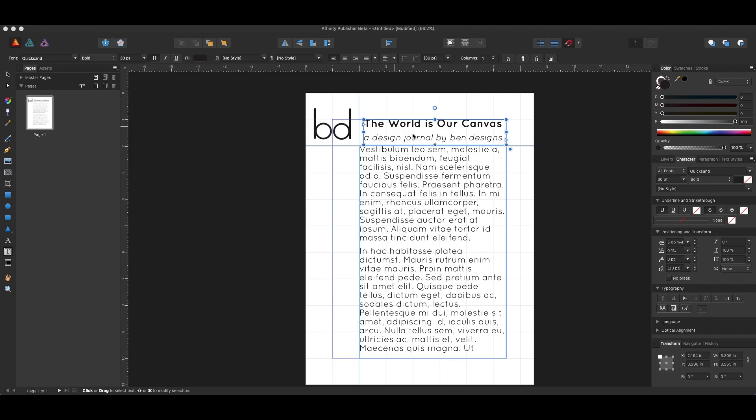You're going to use paragraph styles throughout your documents. They save you a ton of time and effort. Right now I have this fake magazine, and I have set these words to be how I want them to be. I've done that with the character panel, which is right here.